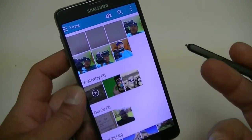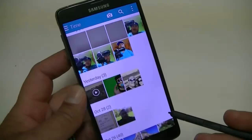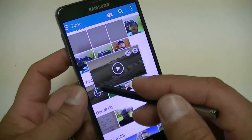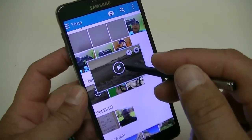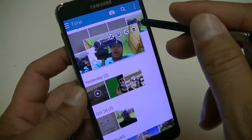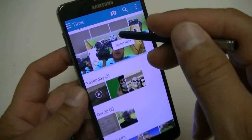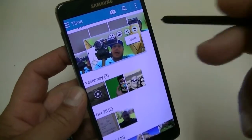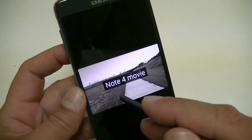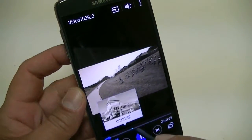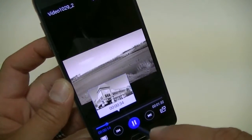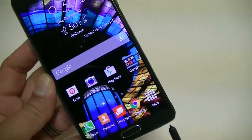Another cool S Pen feature is AirView. It lets you preview pictures or videos from the gallery without even touching the screen. If I hover the pen over a video, it pops up a little preview showing what that video is about, and from there you can share or delete it. Hovering over a picture shows a zoomed preview — you can do screen write, edit, share, or delete, all without touching the screen.